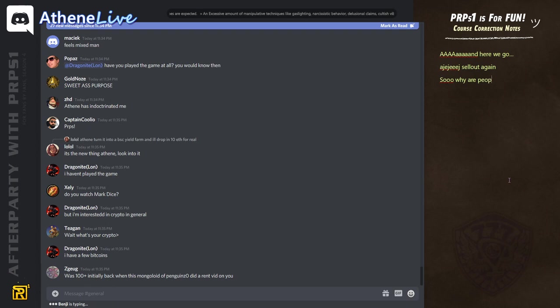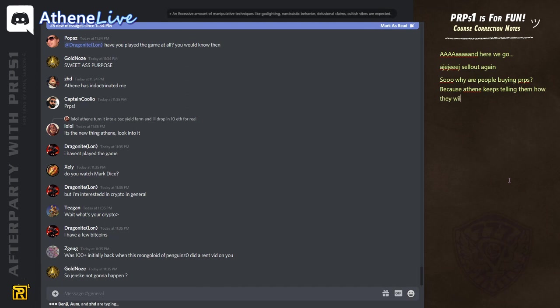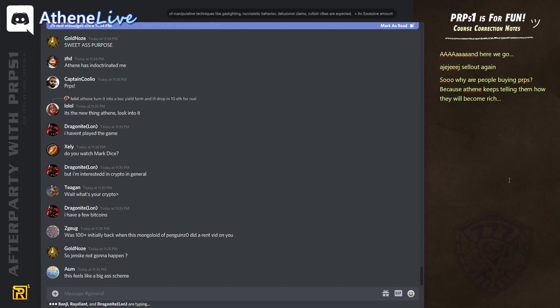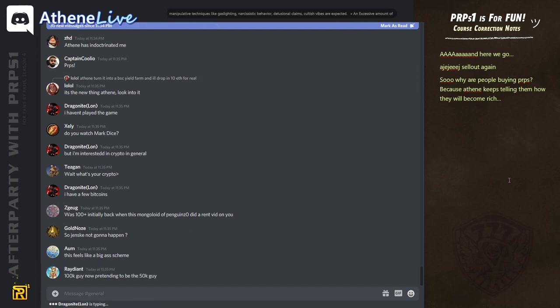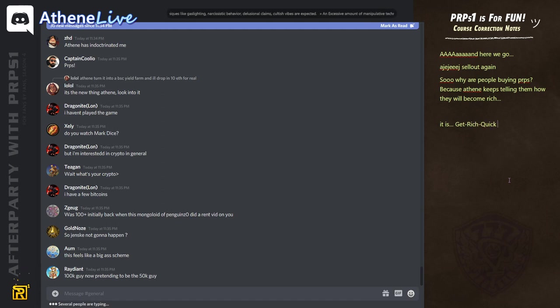I think turn it into BSC yield farm and I'll drop in 10 ether for real. What is BSC yield farm? The fuck is that? This feels like a big ass scheme. It's all just, you know, everything is just... Yeah. Everything is just one big scheme.